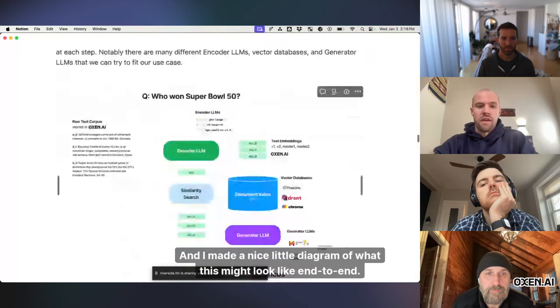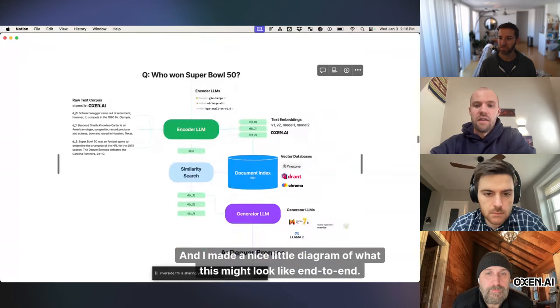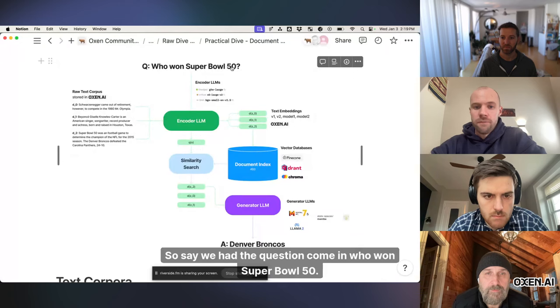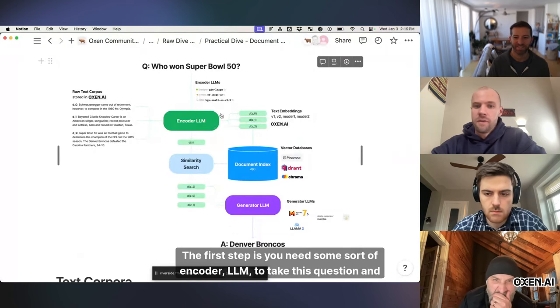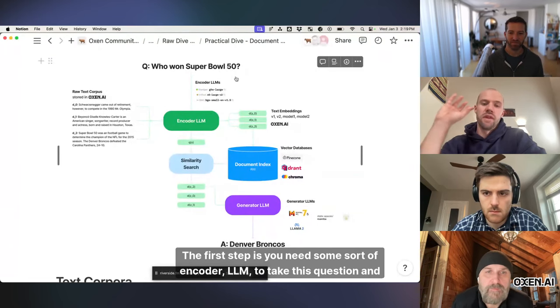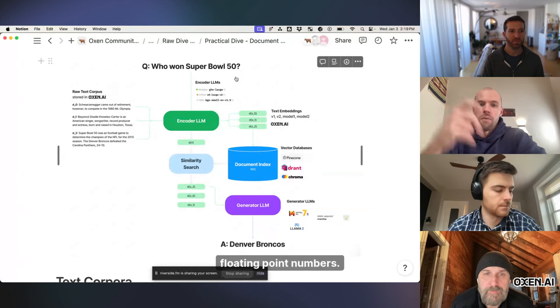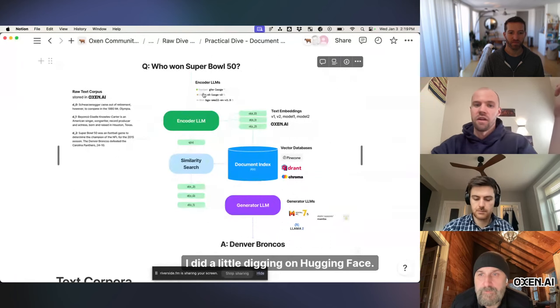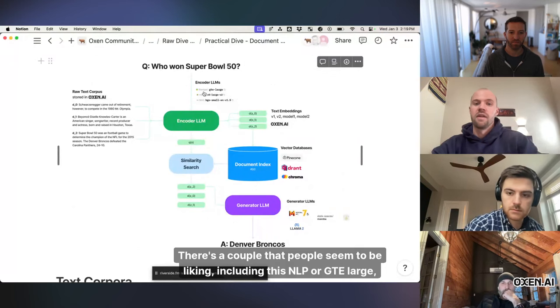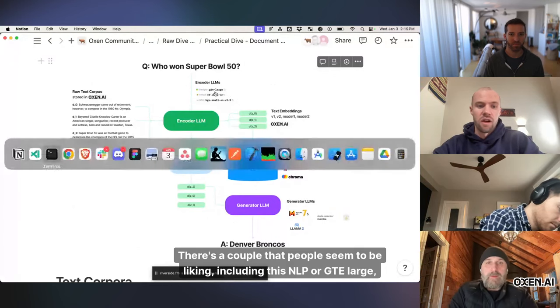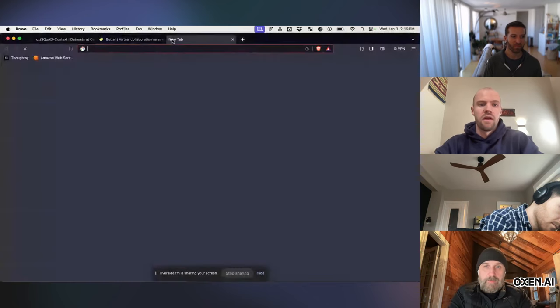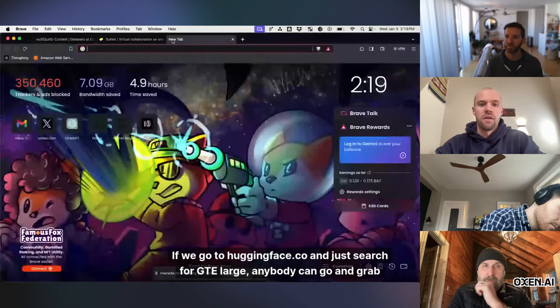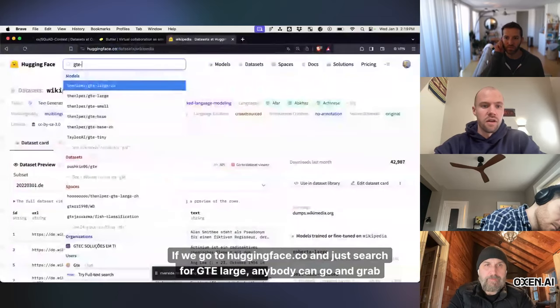So those are kind of the three things that we can think about swapping out as we go. And I made a nice little diagram of what this might look like end-to-end. So say we had the question come in, who won Super Bowl 50? The first step is you need some sort of encoder, LLM, to take this question and turn it into a vector representation that's just going to look like a bunch of floating point numbers. I did a little digging on Hugging Face. There's a couple that people seem to be liking, including this NLP or GTE Large, which is the one that we'll be using.